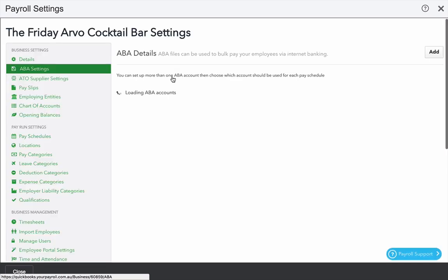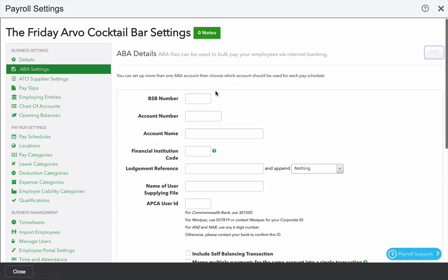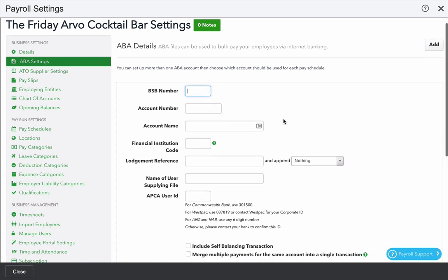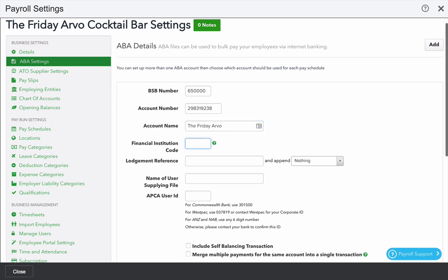The next screen is your ABA settings. Here, we can create one or more ABA files as you wish. Type a BSB number and an account number. If you get the BSB number wrong, it will validate and tell you to check it. Give it an account name, usually the same as the business, with a character limit.